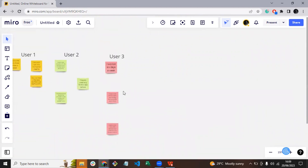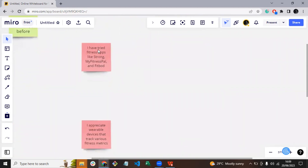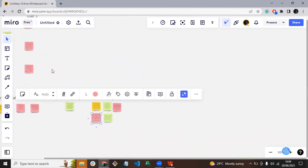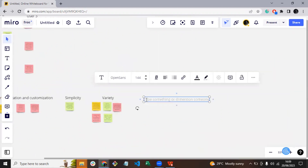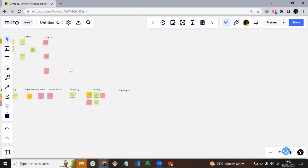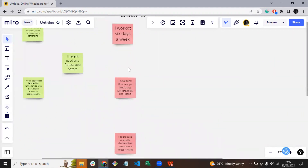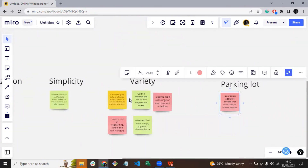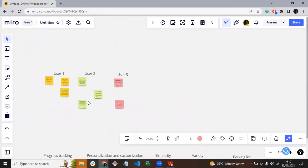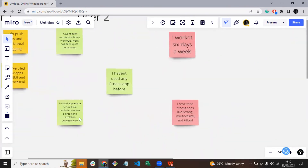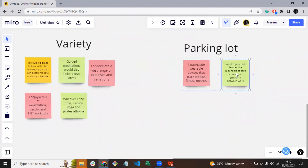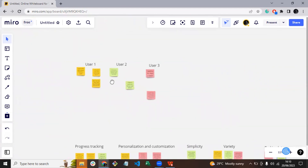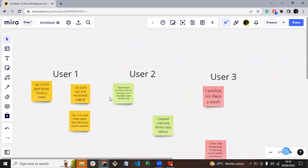You can see the affinity map taking shape. I have clusters such as personalization and customization, variety, simplicity, and progress tracking. Each cluster here represents a distinct aspect of users' experiences and needs.